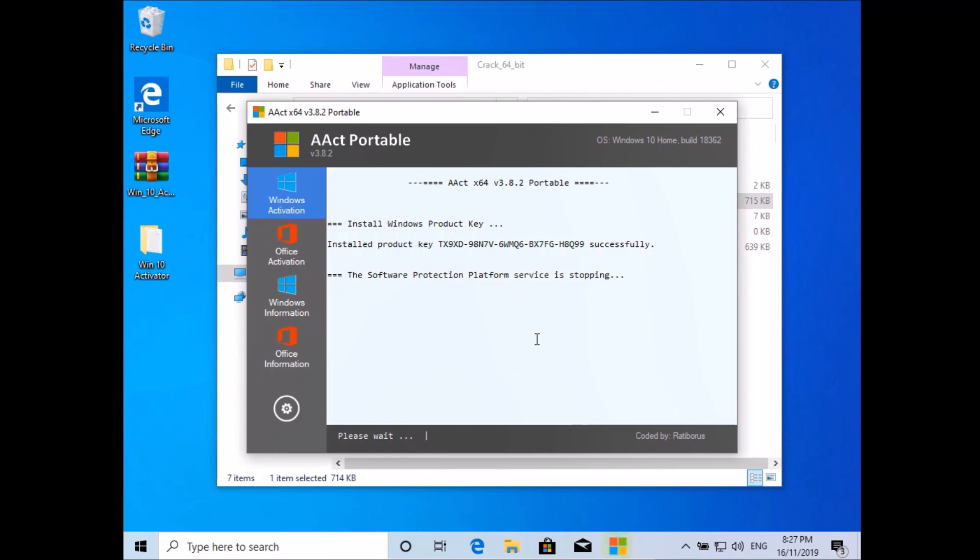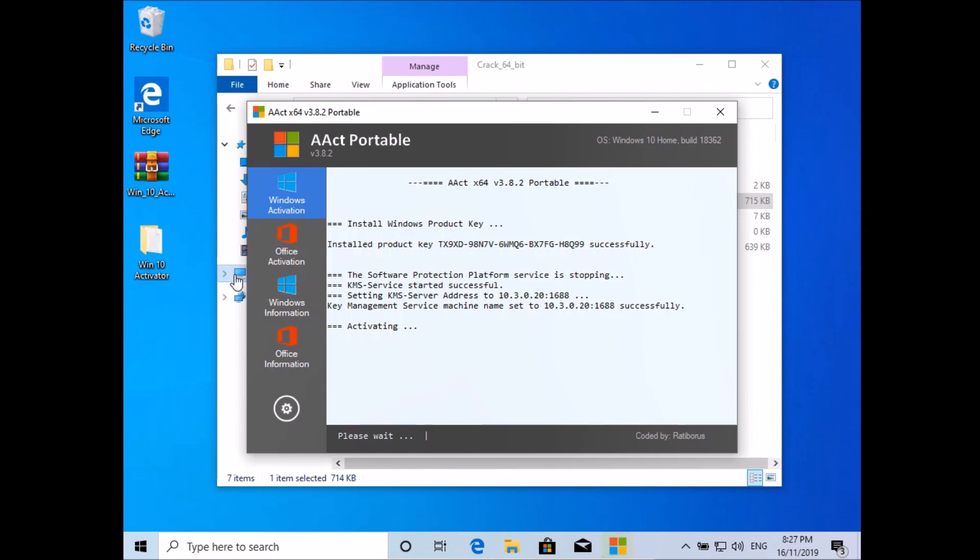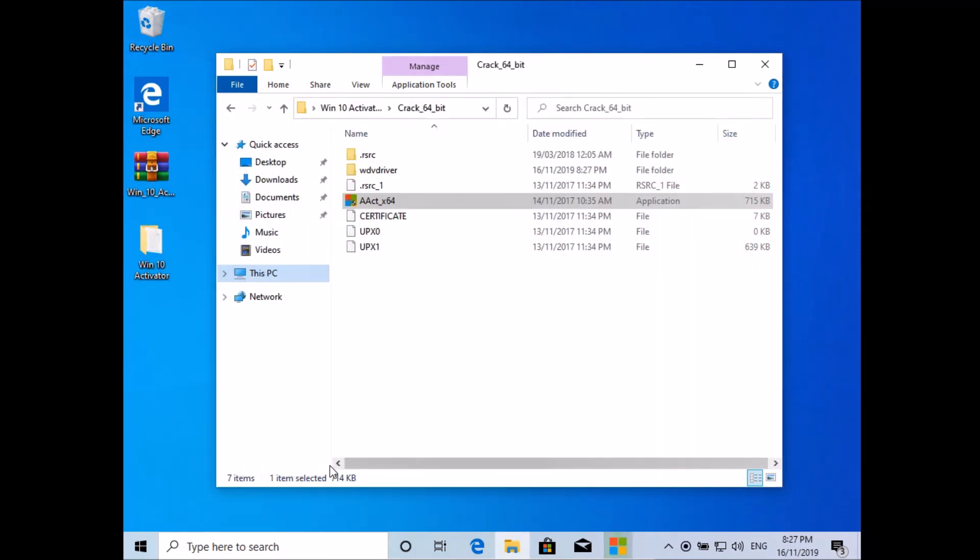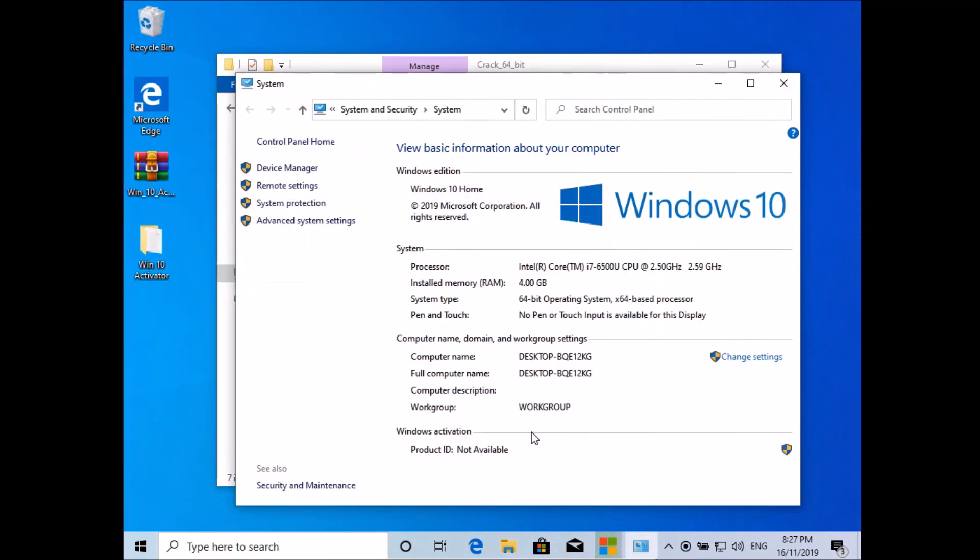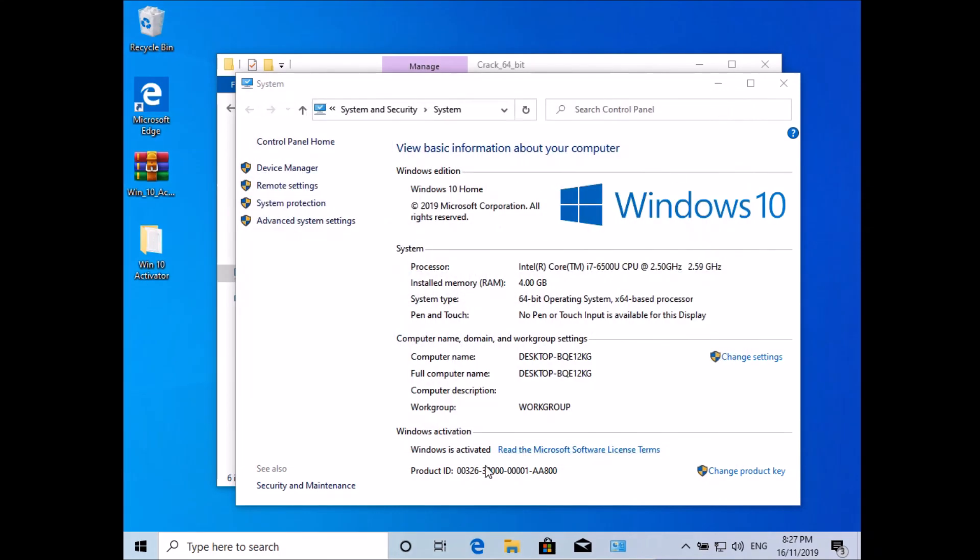Oh, I missed showing you the transition from not activated to activated. Okay, it's done now. Your Windows is activated. Thanks for watching.